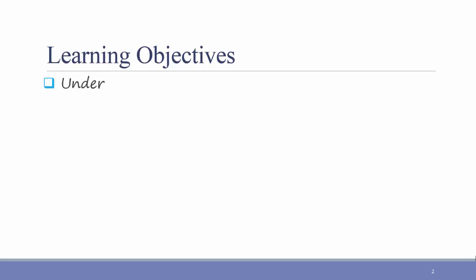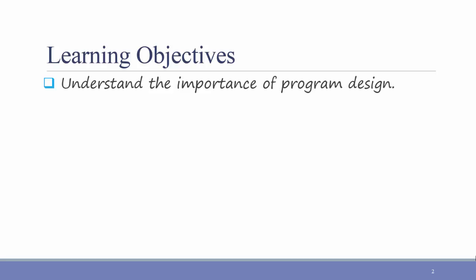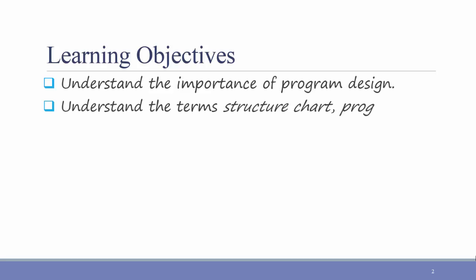The learning objective for this video is as follows. After watching, students should be able to understand the importance of program design and understand the following terms: structure chart, program specification, and pseudocode.